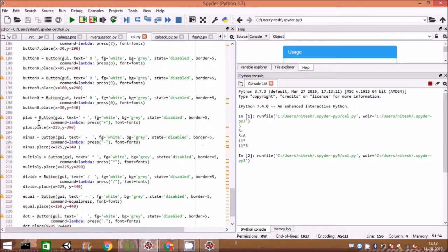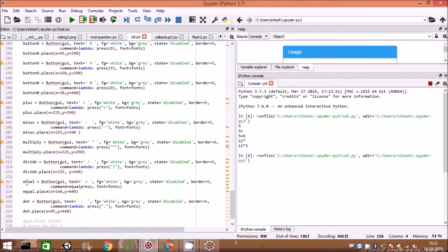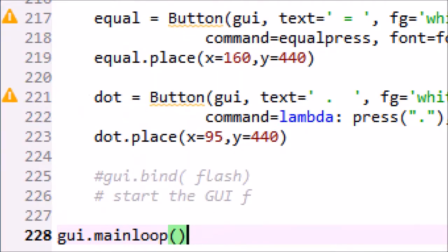Equal to key, when pressed, calls method equal_press to evaluate the expression and set the result to equation which is displayed.